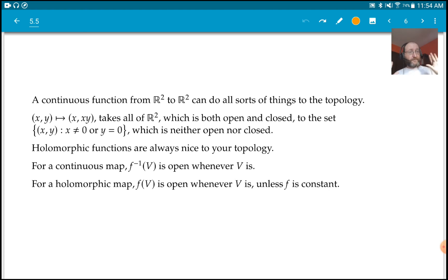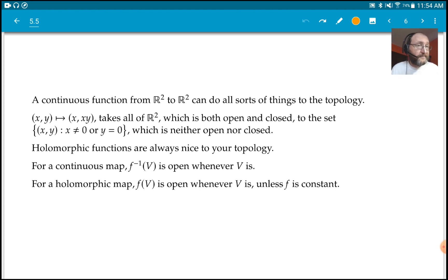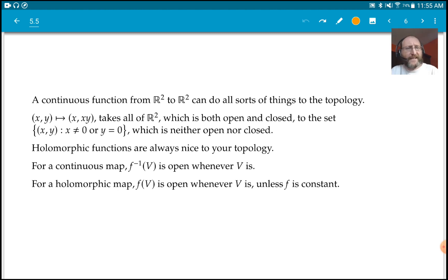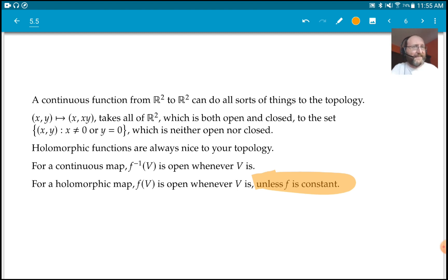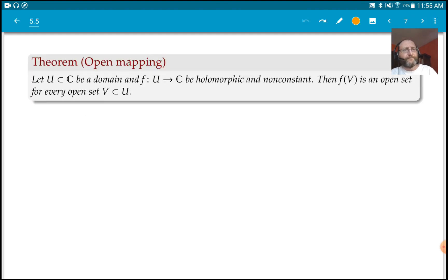Holomorphic maps do the same thing going forward as well. If you take an open set and push it forward, you get an open set — with a small technicality: unless F is constant. If F is constant, it takes everything to a single point and the image is not open. But except for that special case, F of V is always open whenever V is open.